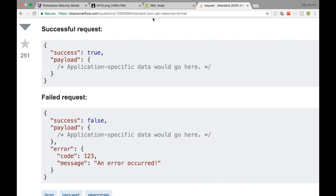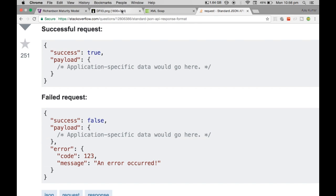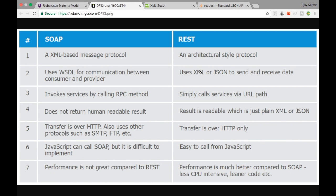REST stands for Representational State Transfer. How are SOAP and REST different? Both operate over HTTP and are transactional, but there are key differences. If you look at this comparison table, it clearly shows the difference between the SOAP and REST protocols. SOAP is an XML-based message protocol, however REST is an architectural style protocol. We will see REST in depth in a few moments.